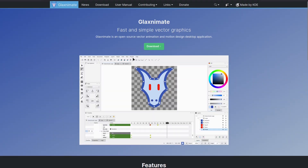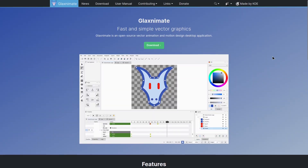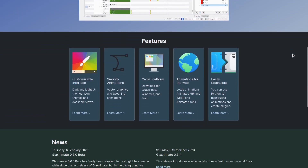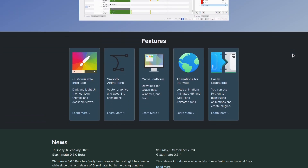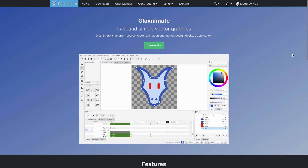You can definitely do motion graphics inside of Kdenlive, but if you want to do some more advanced or dynamic motion graphics, there are some limitations. However, you can combine Kdenlive with something like Glaximate. Glaximate is basically an animation software that can intertwine or work together with Kdenlive.